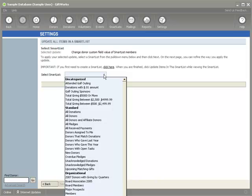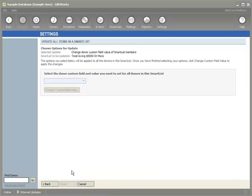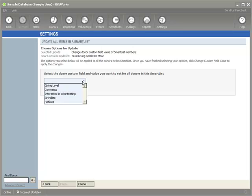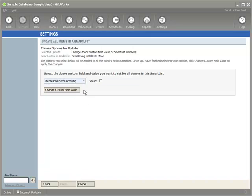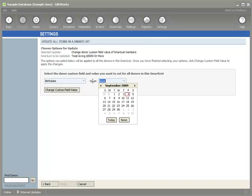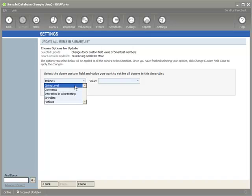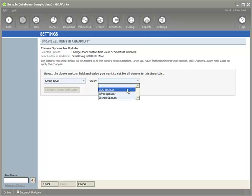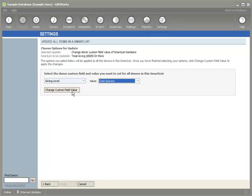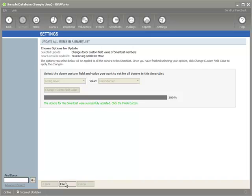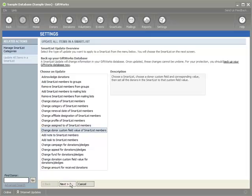Let's say I've created a 'Giving Level' custom field and I want to update it based on total giving. I have a smart list of all donors who have given $5,000 or more. I select them, and the dropdown gives me a list of all my donor custom fields — list dropdowns, text fields, checkboxes, birth date, or keyable dropdowns. In this case I select the 'Giving Level' custom field and set the value to 'Gold Sponsor' for those donors. I select the custom field, select the value, click 'Change custom field value,' confirm with Yes, and finish.